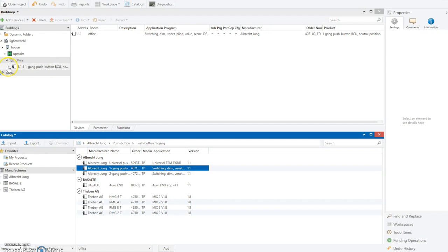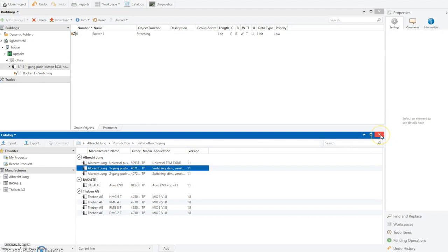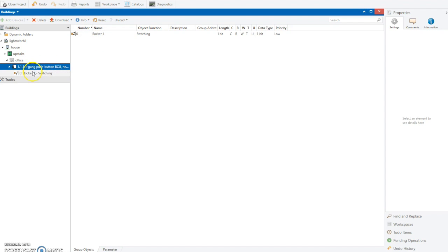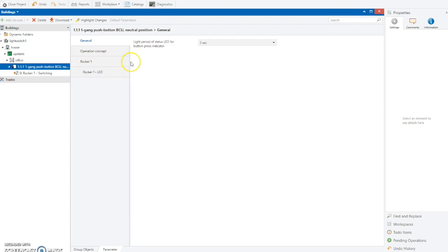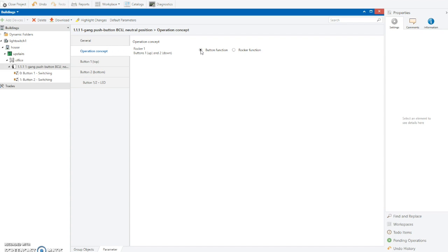You can see we have this one device with one channel - rocker switching. We have group objects and parameters. Using the parameters, you can change the general function of the object. The operation concept is rocker, but we can change it to a button so that pressing the top turns things on and pressing the bottom turns it off. When you do that, you get extra channels added for the different group addresses - one group address for pressing the top and one for the bottom.